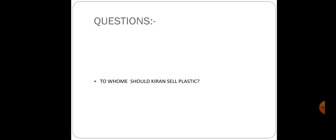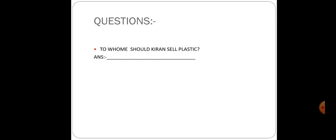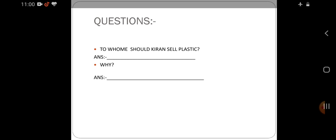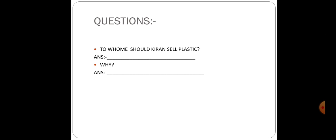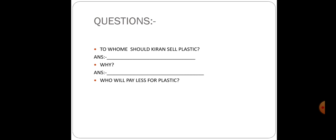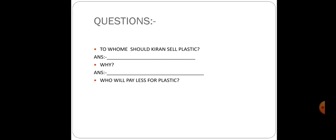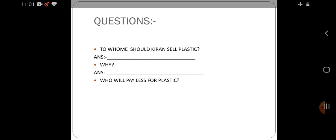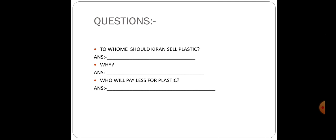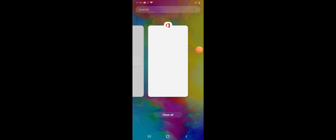Now, questions. First question: To whom should Kiran sell plastic? After solving both sums, you can conclude and write the answer. Question number second: Why? You have to give reason for this. Who will pay less for plastic? You have to write either Jino or Dino. After calculation, what will you conclude? You have to write who will pay less for plastic. Is this clear? Thank you.